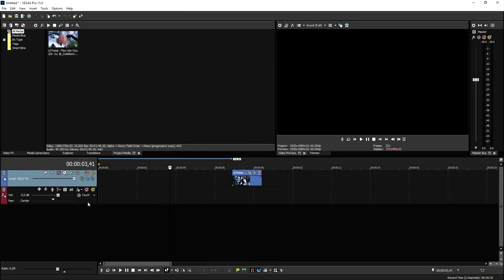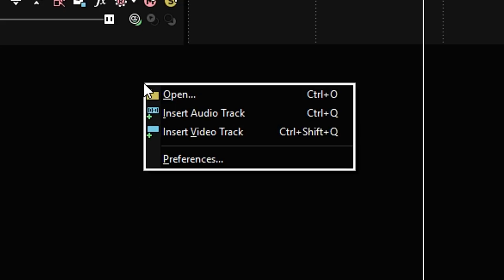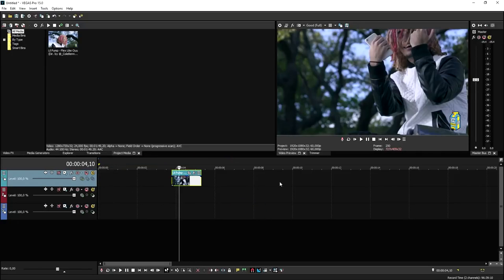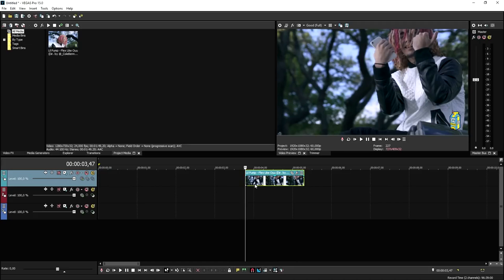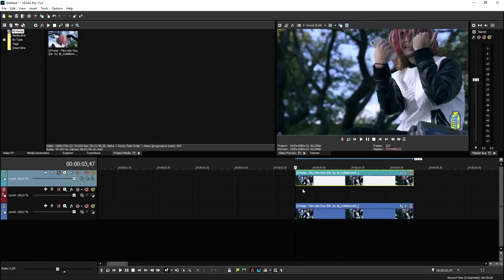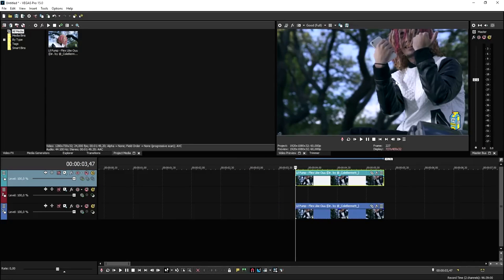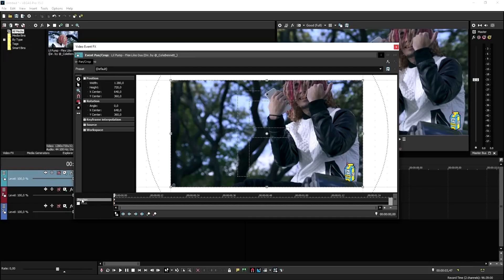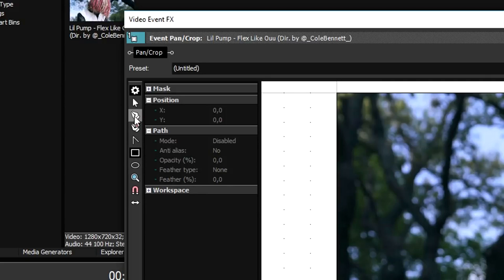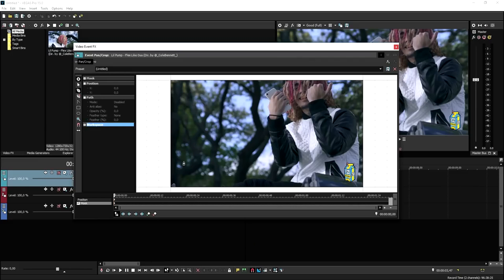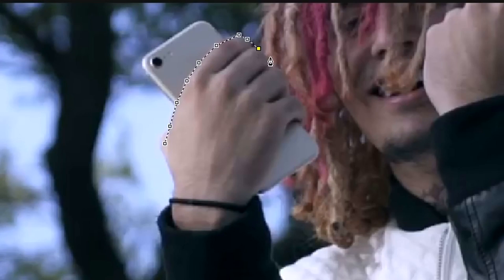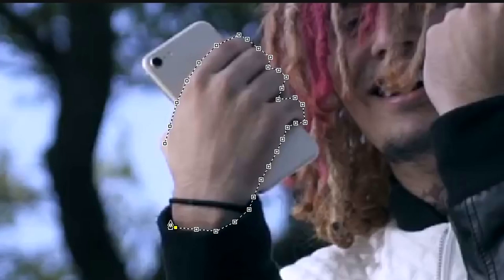Before we start, we need to create three video tracks. So I'm going to right-click, insert video track, insert video track. Now that we have three video tracks, you want to put the clip — as you can see this is the preview we're going to use — on the top and on the bottom. What we need to do is mask out his hand so we can make that color shape on his hand. We're going to click on the event pan crop icon, then click on mask at the bottom, and pick the anchor creation tool. We want to go around the hand of Lil Pump, or basically any body or object you want to use for this effect.